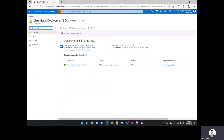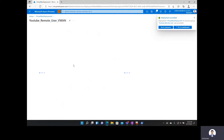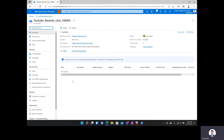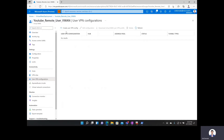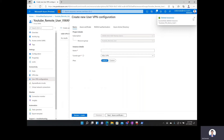The Virtual WAN has finished deploying, so I'll click go to resource. Now inside the Virtual WAN resource, I'm going to create a user VPN configuration. On the left-hand side, I'll click on user VPN configurations and then click plus create user VPN config. These two fields are automatically pre-populated. I'll name this YouTube_remote_user_config.